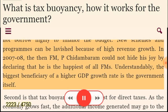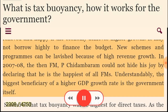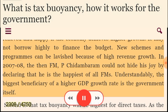This concept reveals some interesting aspects as well as some interesting questions. First, the government can feel relieved and happy if the economy achieves higher growth. It may not borrow heavily to finance the budget. New schemes and programs can be lavished because of high revenue growth. In 2007-08, the then-Finance Minister Chidambaram could not hide his joy by declaring that he is the happiest of all Finance Ministers. Understandably, the biggest beneficiary of a high GDP growth rate is the government itself.